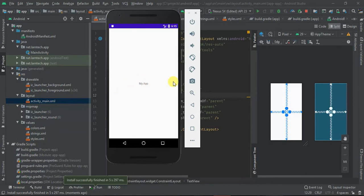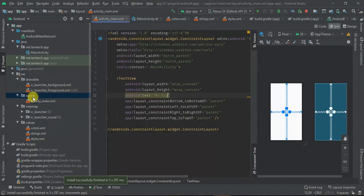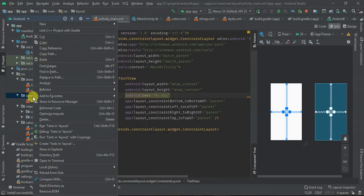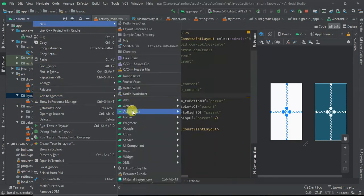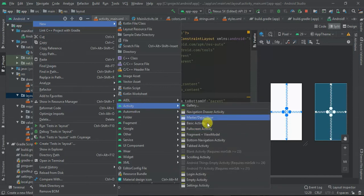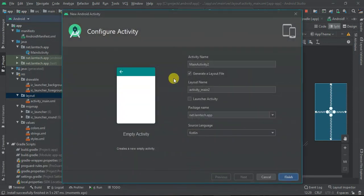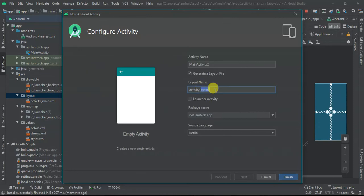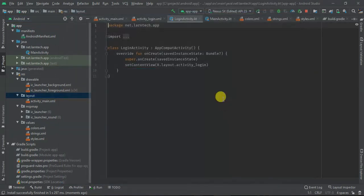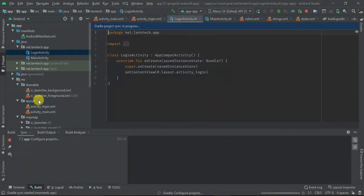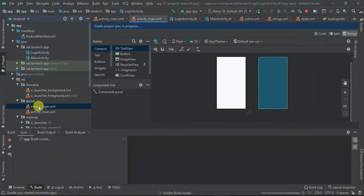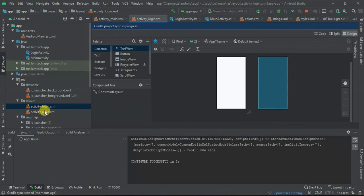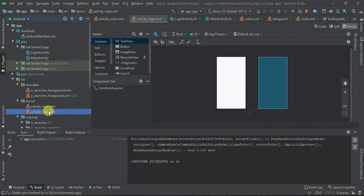Then we need to know how can I add another activity. Just click on the package, then new activity, and the type of activity you want to create. I can select login activity. And then the source language, I choose Kotlin. And as you can see, we have now two activities: main and login.